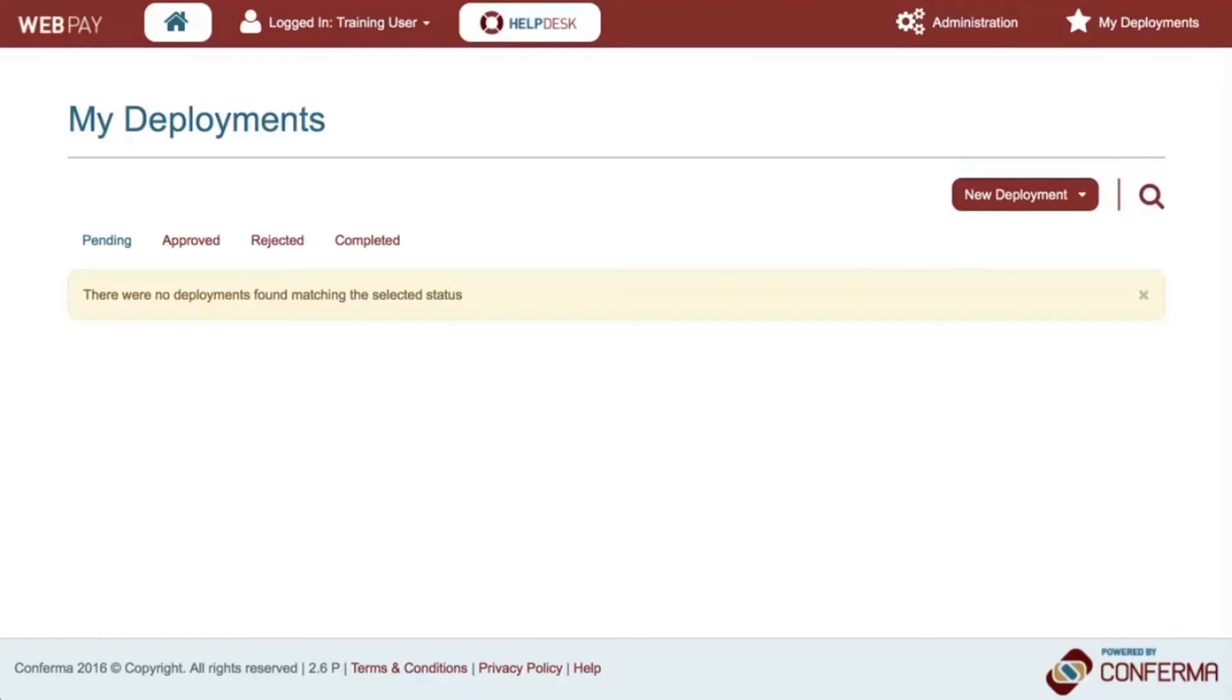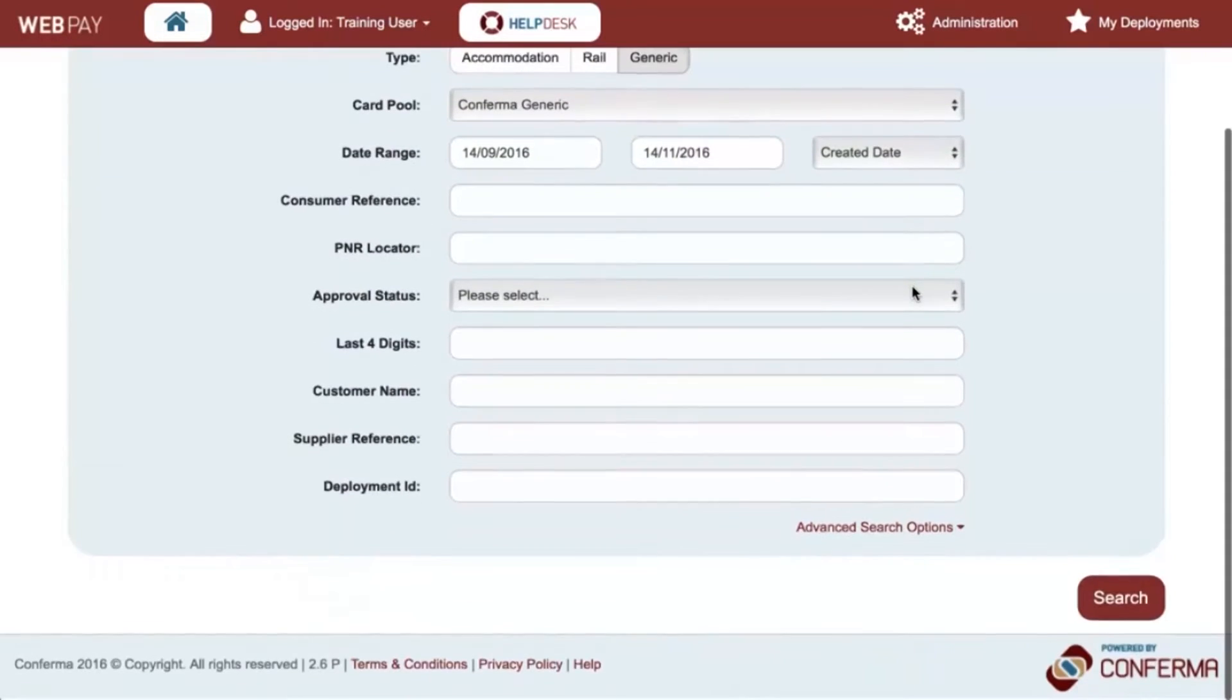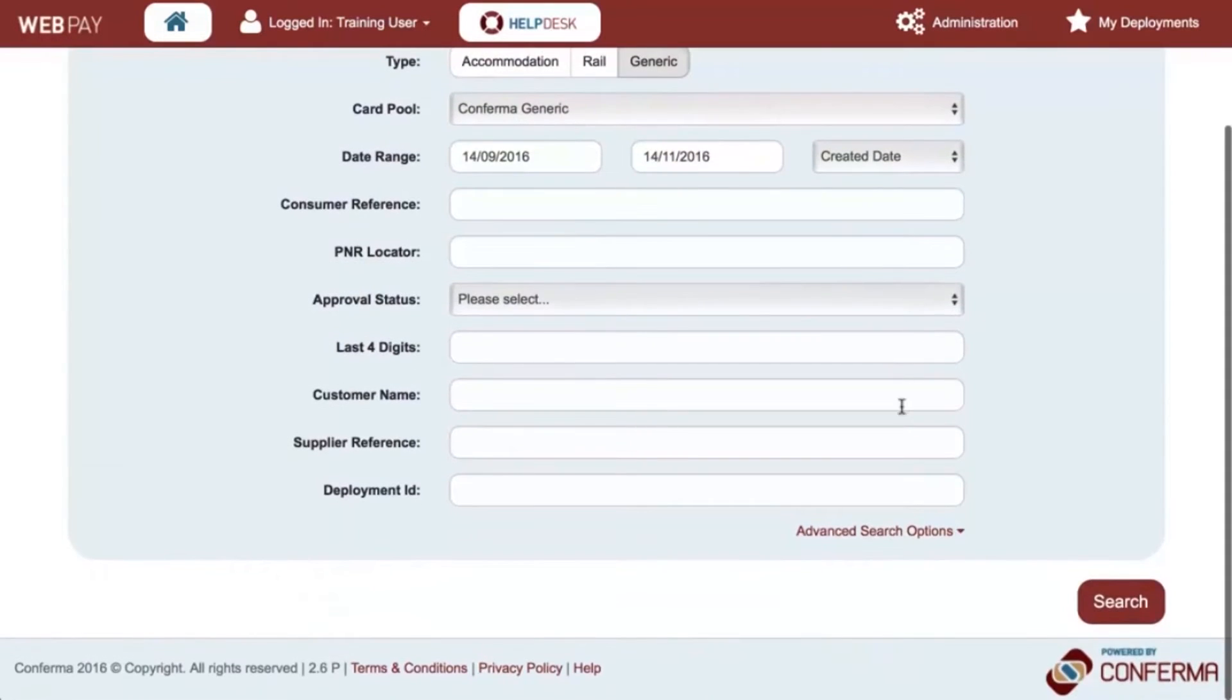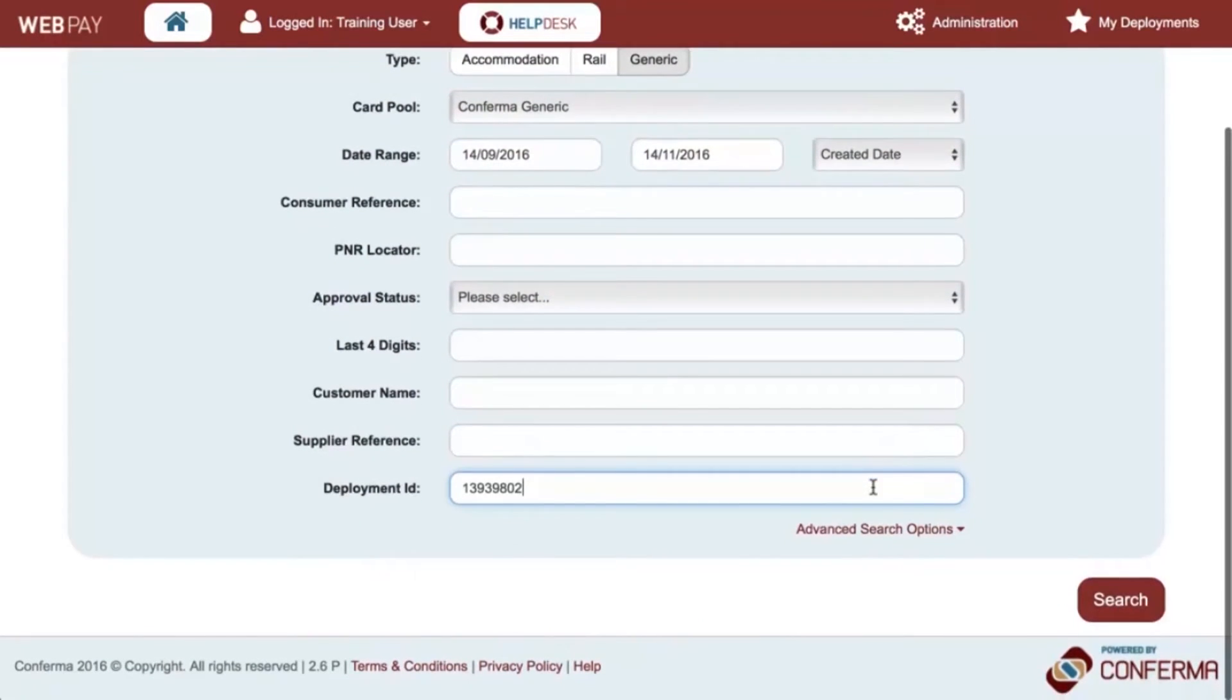To retrieve a deployment, click on the search icon and either use any of the search fields or simply enter the deployment ID into the deployment ID field.